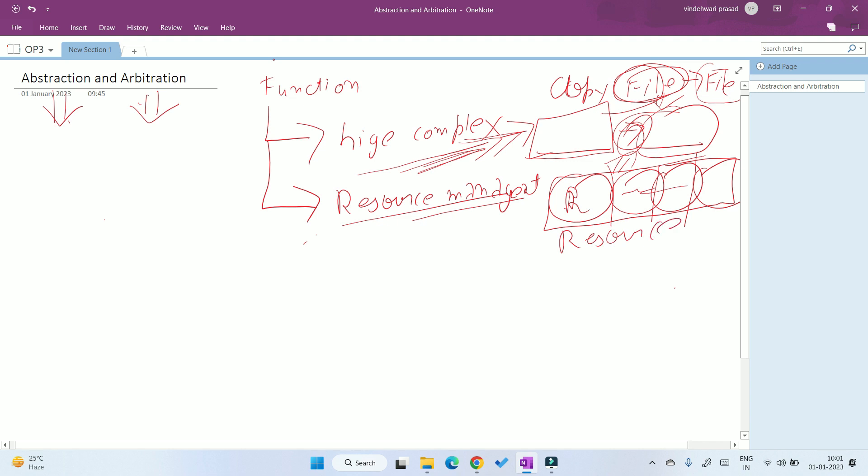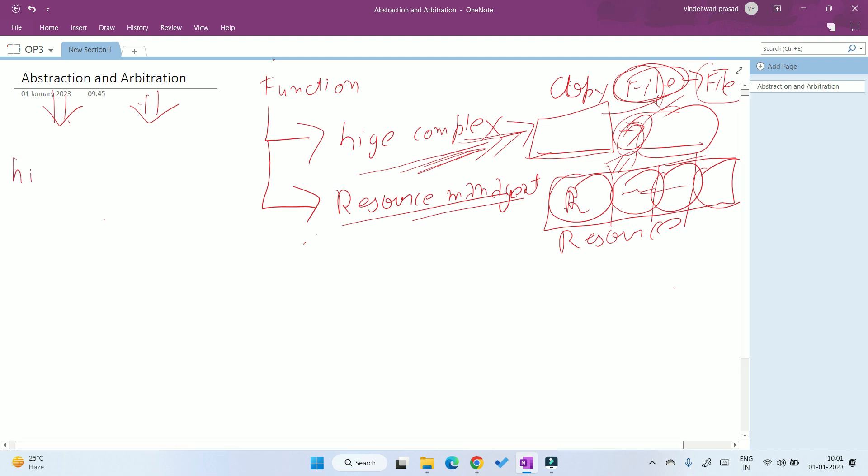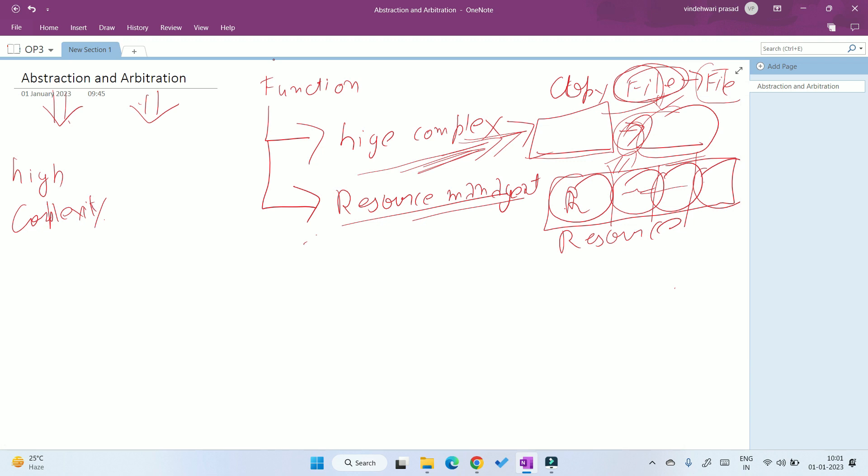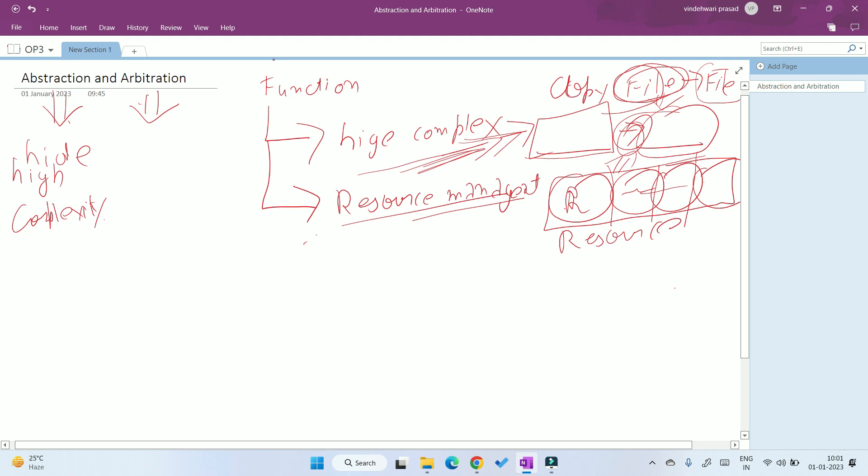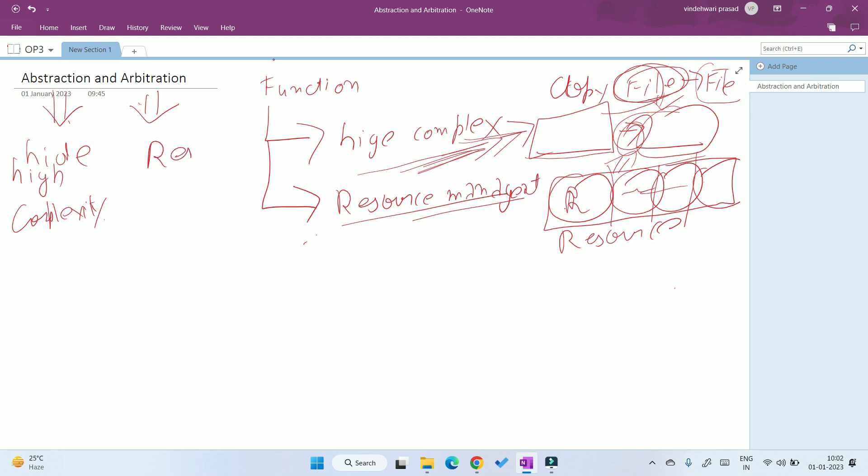In the world of operating systems, the term used for hiding the complexity is called abstraction. And the term used for resource management is called arbitration.